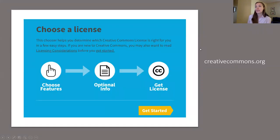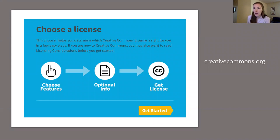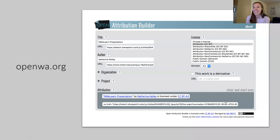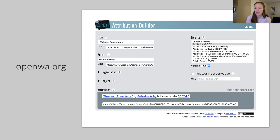If you choose to openly license your work, the Creative Commons website has a nice step-by-step process for choosing what license works best for you. Another option is creating an OER attribution using the Open Washington website, which formats and links the information you insert and also gives you code that can be added to a website.